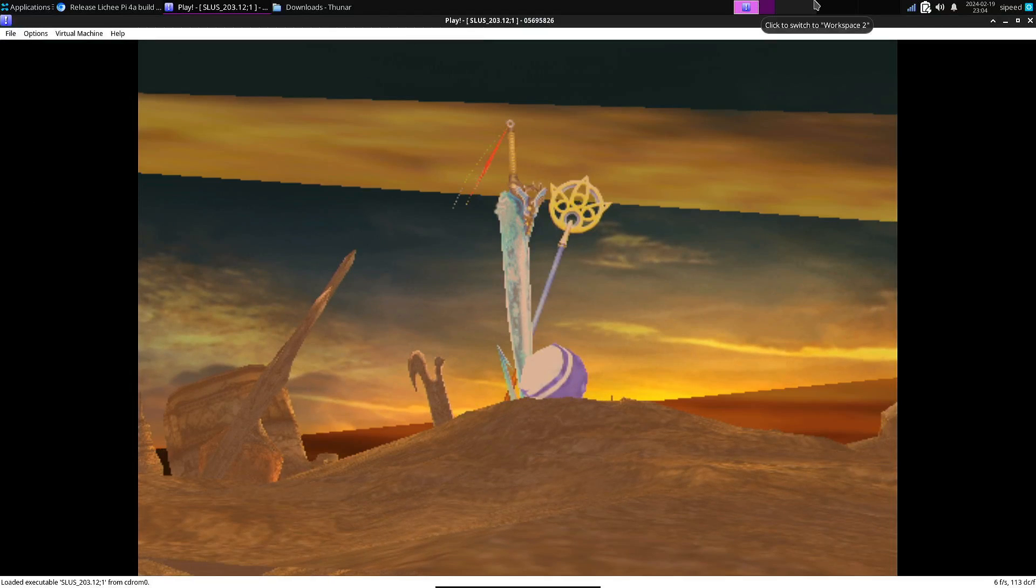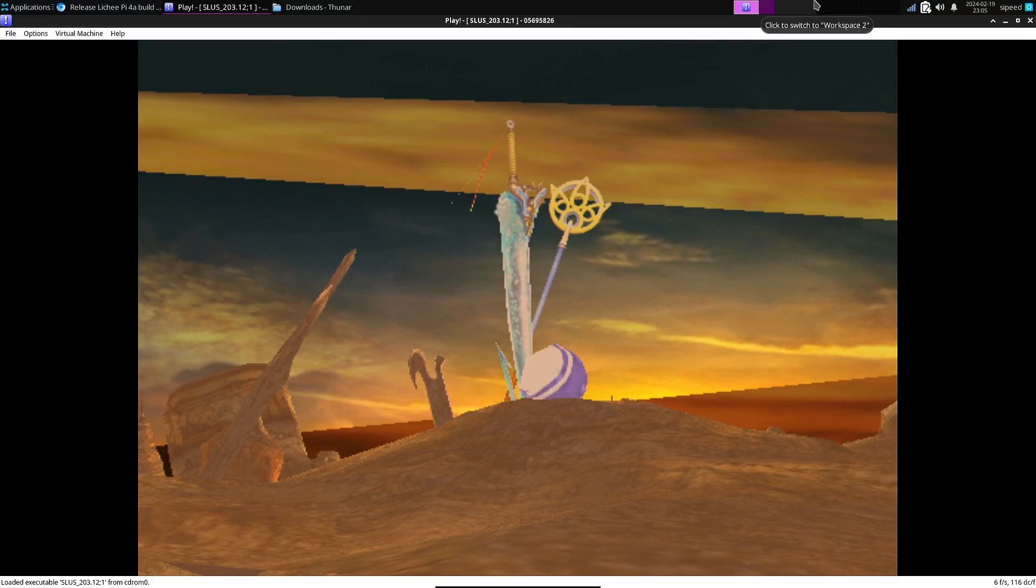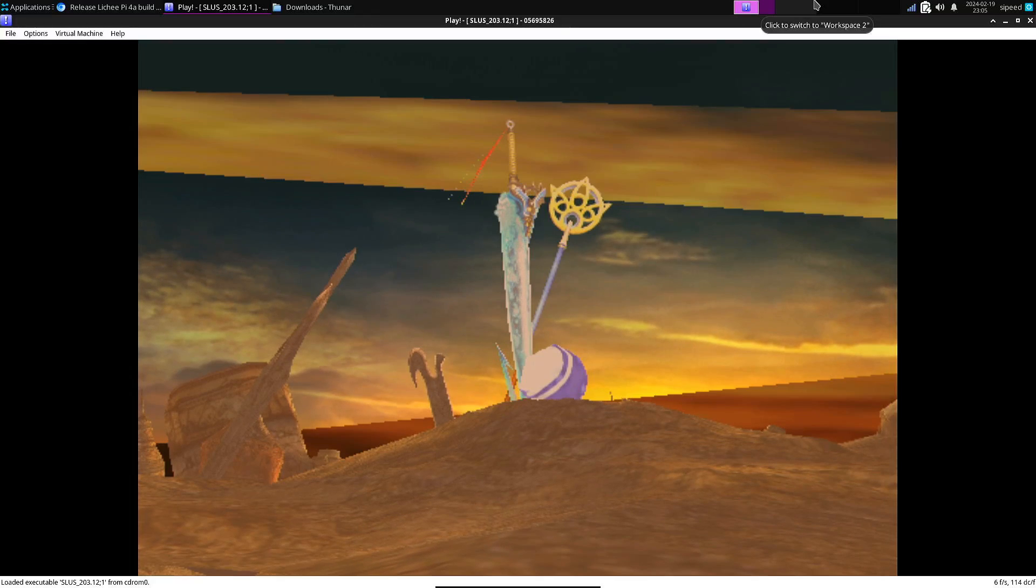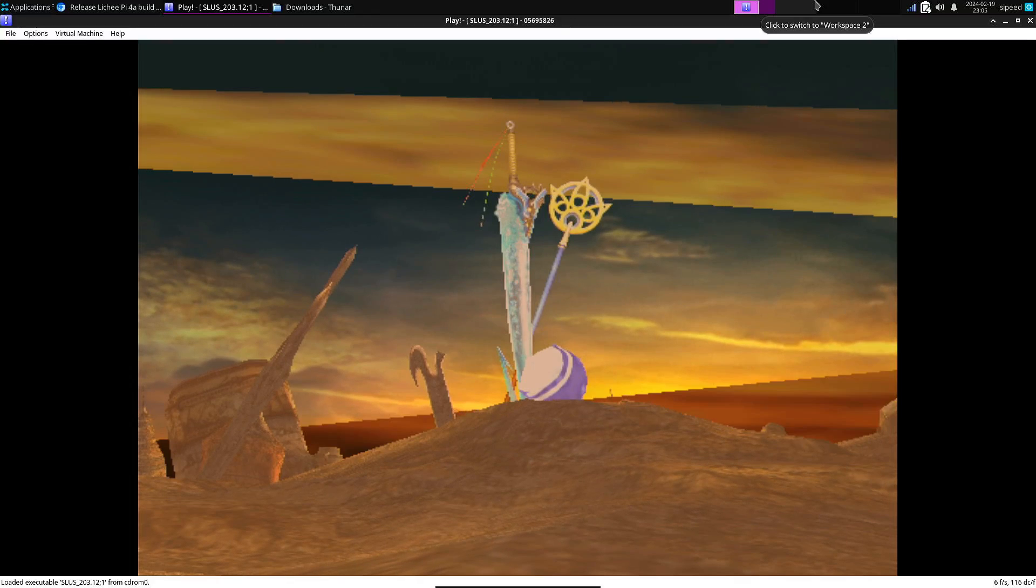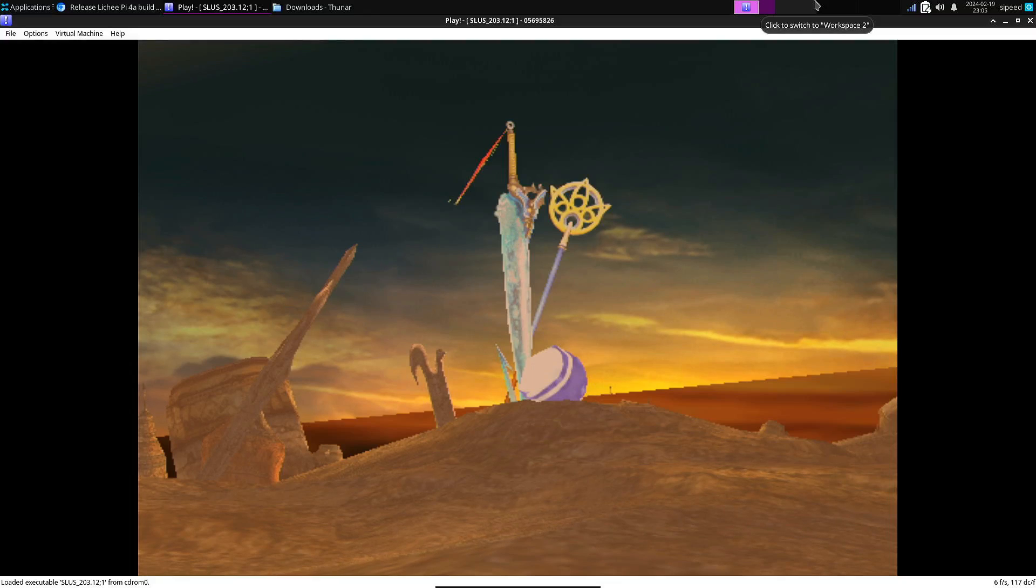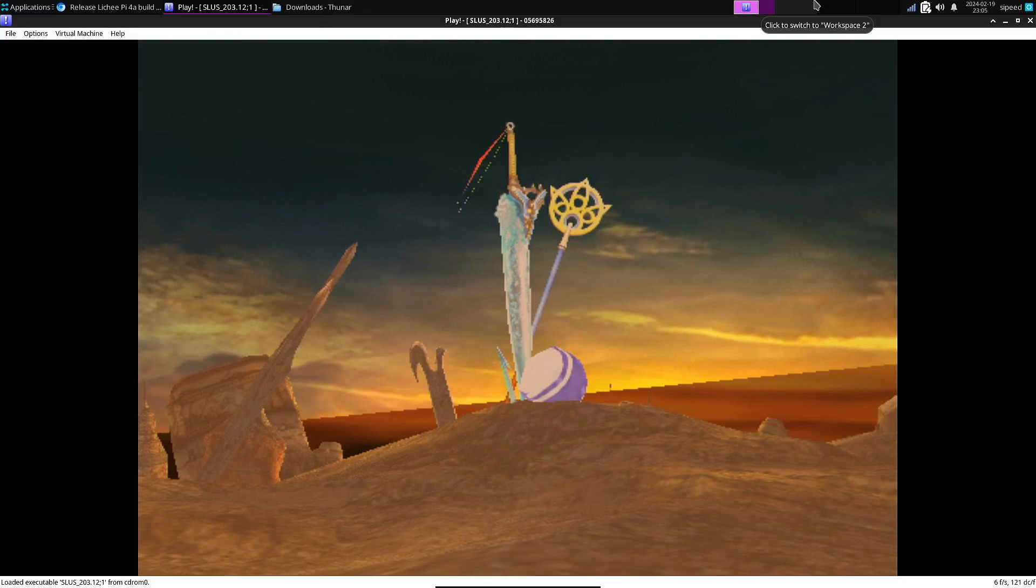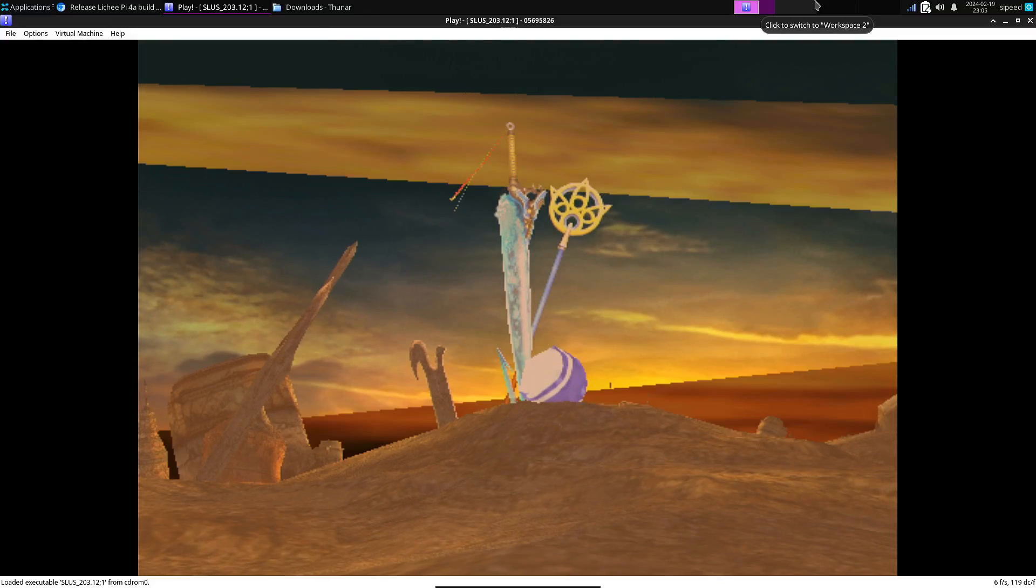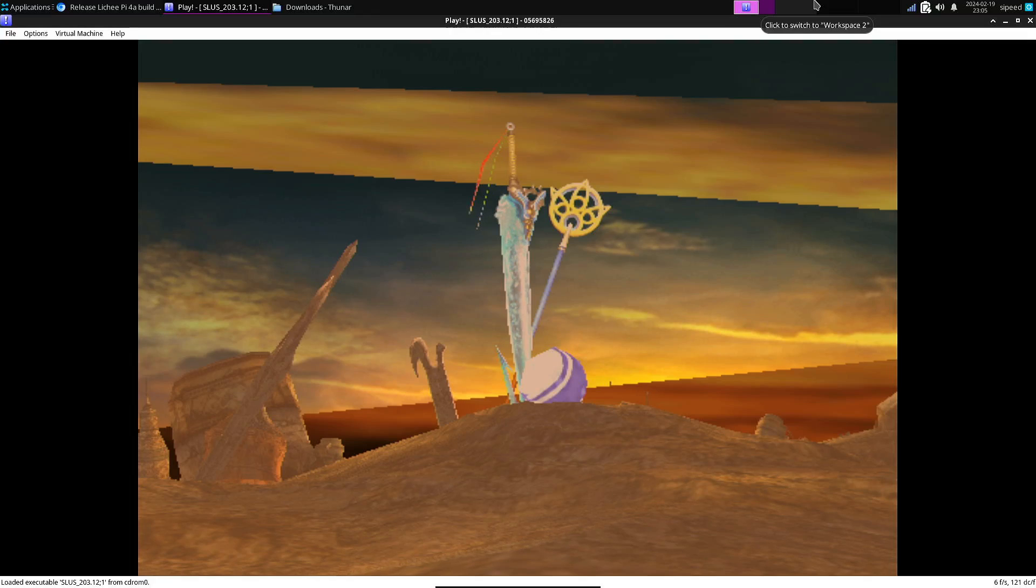So these graphical glitches. I have the suspicion that is caused that we don't have proper OpenGL 3 support. Because this is also what I saw on the Raspberry Pi 5 when we tried OpenGL.